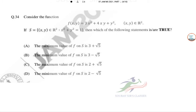Question 34: Consider the function f(x, y) = 3x² + 4xy + y², subject to the constraint x² + y² = 1. We need to determine which statements about the maxima and minima of f(x, y) are true.